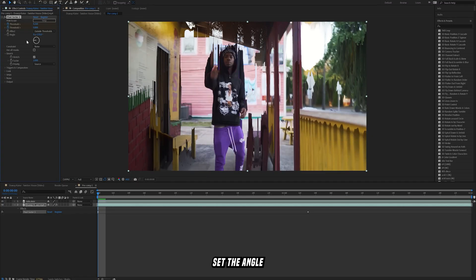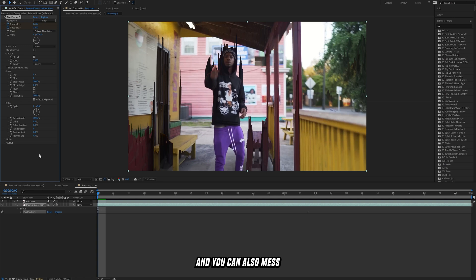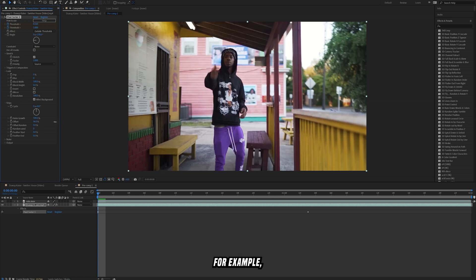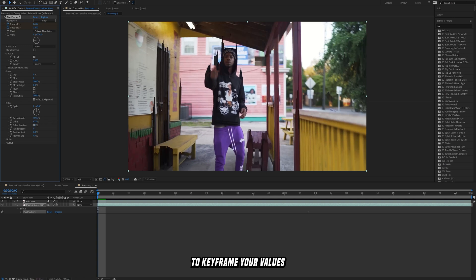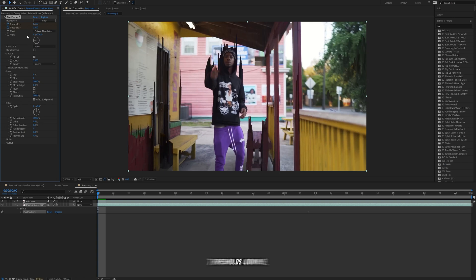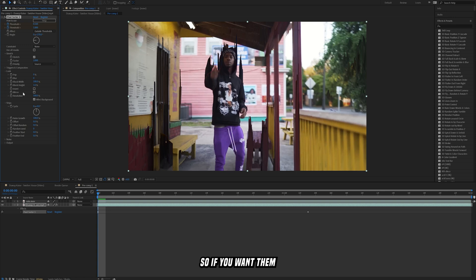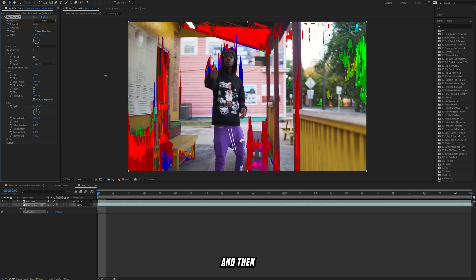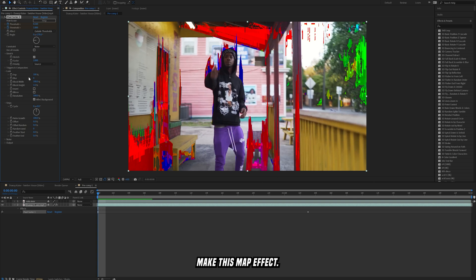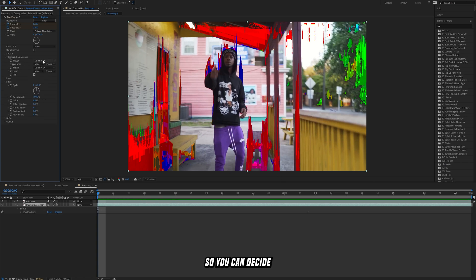I'll set the angle to go up and down like that. You can also mess with other values — like offset, for example — to keyframe your values in how you want them, if you like how the threshold is looking and don't want to mess with those values too much. You can also mess with the block width and height, and change the pixel size, so if you want them to be super detailed or not detailed at all and kind of grainy you can do that. You can also bring out the levels of the colors to see better where things are and how to best create the map effect.